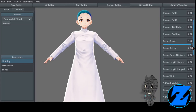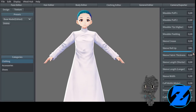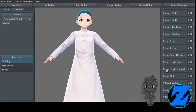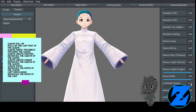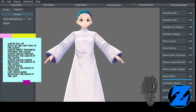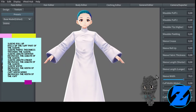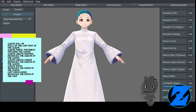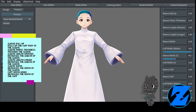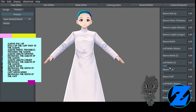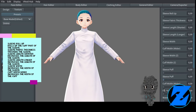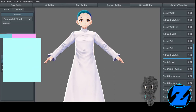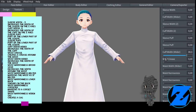Long coat high neck — volume increases the volume of the coat, shoulder slope higher raises the slope of the shoulder, shoulder crease increases the crease on the shoulders, shoulder puff one creates a puff in the upper sleeve, shoulder puff two creates a puff in the upper sleeve, shoulder tip higher raises the tip of the shoulder, shoulder padding raises the tip of the shoulder and increases the volume.